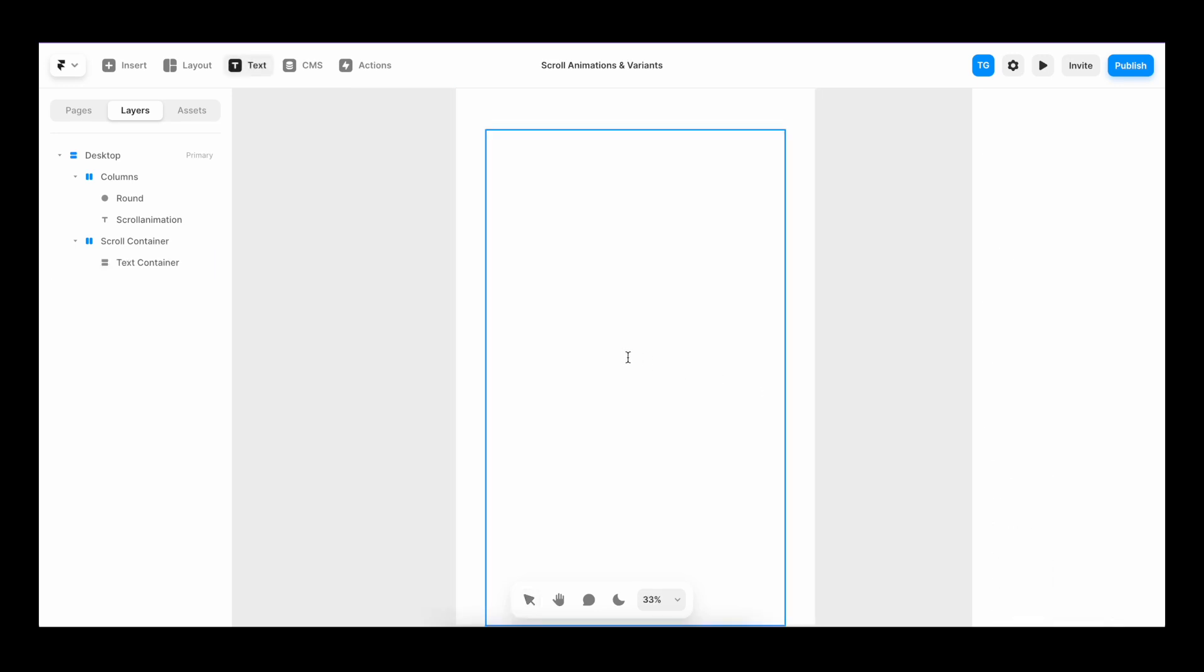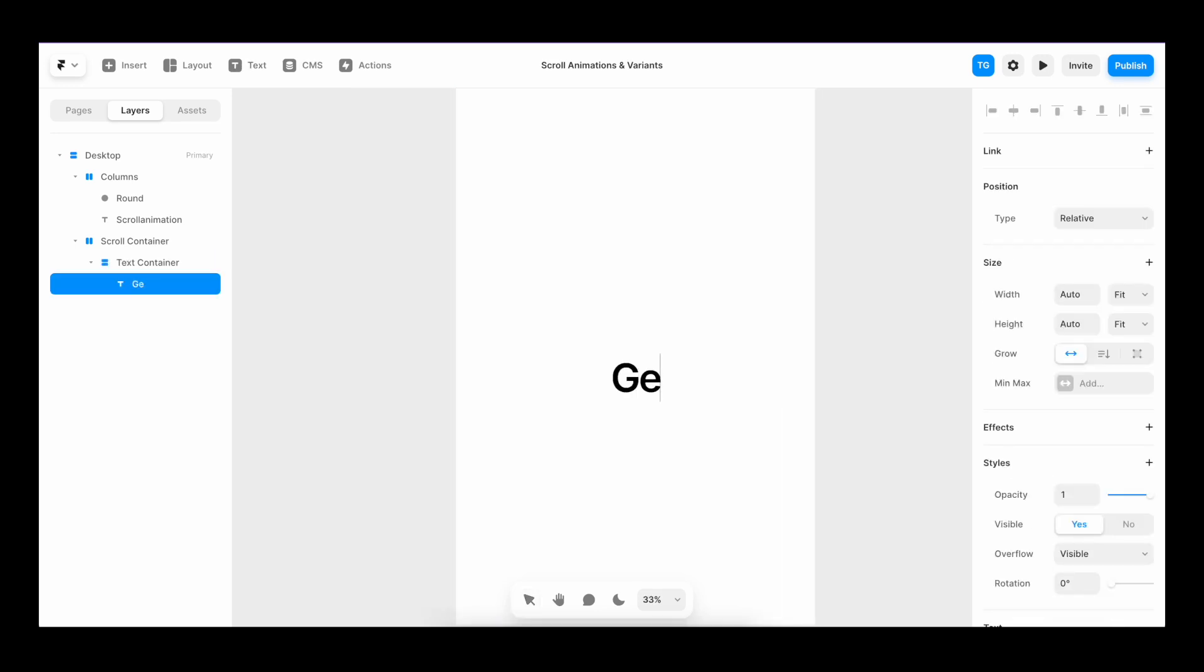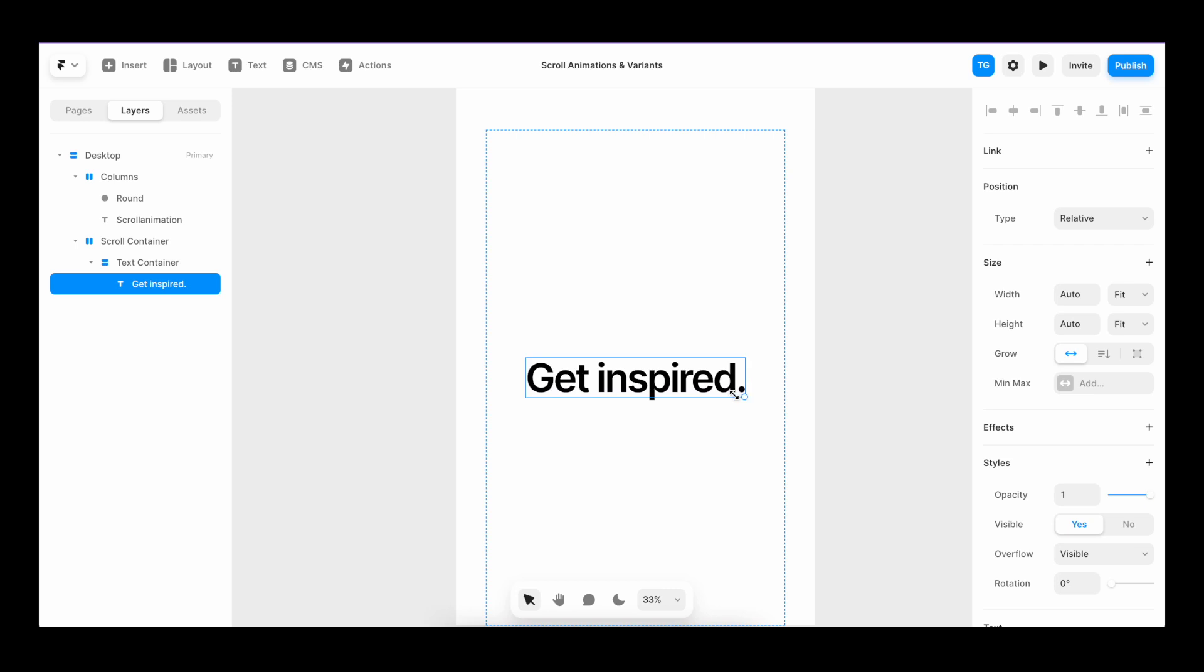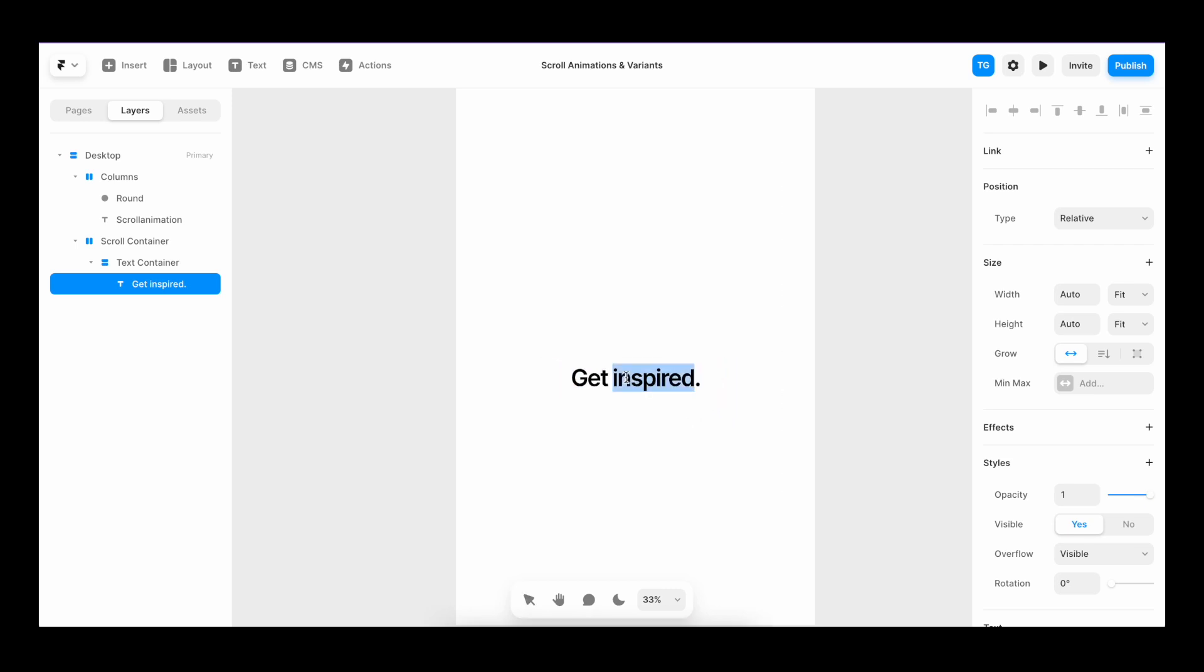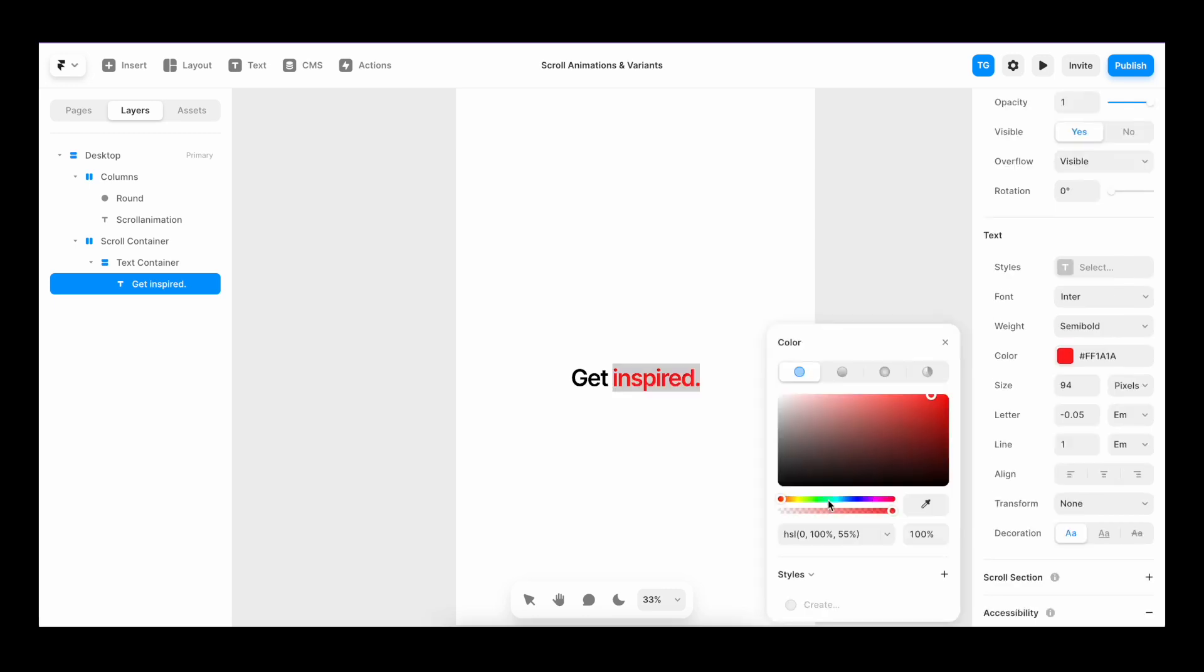Then I'll add a text field saying get inspired, bump it down a bit in size. I'll highlight the last part of the text, including the dot and I'll change it to a cool color.